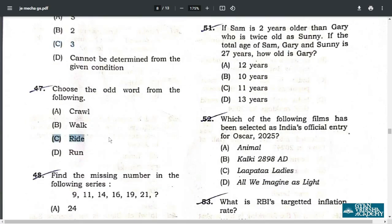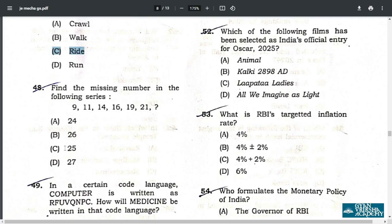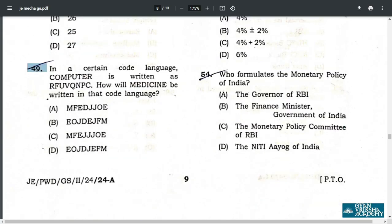Q47. Find the next number in the series: 9 plus 2 is 11, 11 plus 3 is 14, 14 plus 2 is 16, 16 plus 3 is 19, 19 plus 2 is 21, 21 plus 3 is 24. The correct answer is option D — 24.